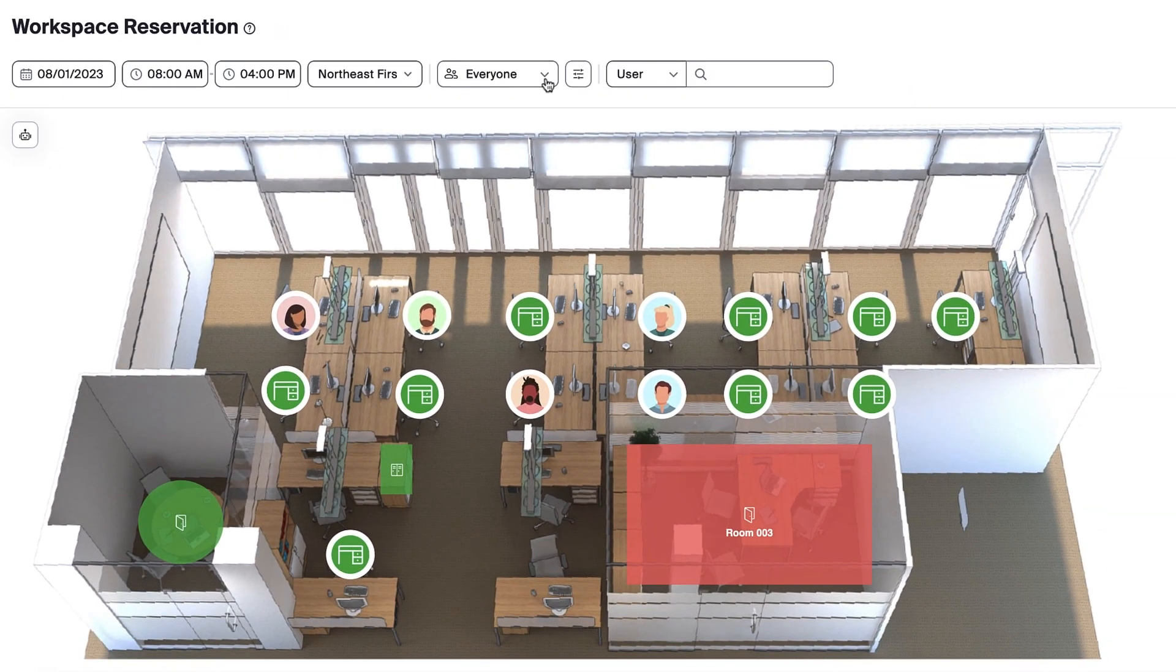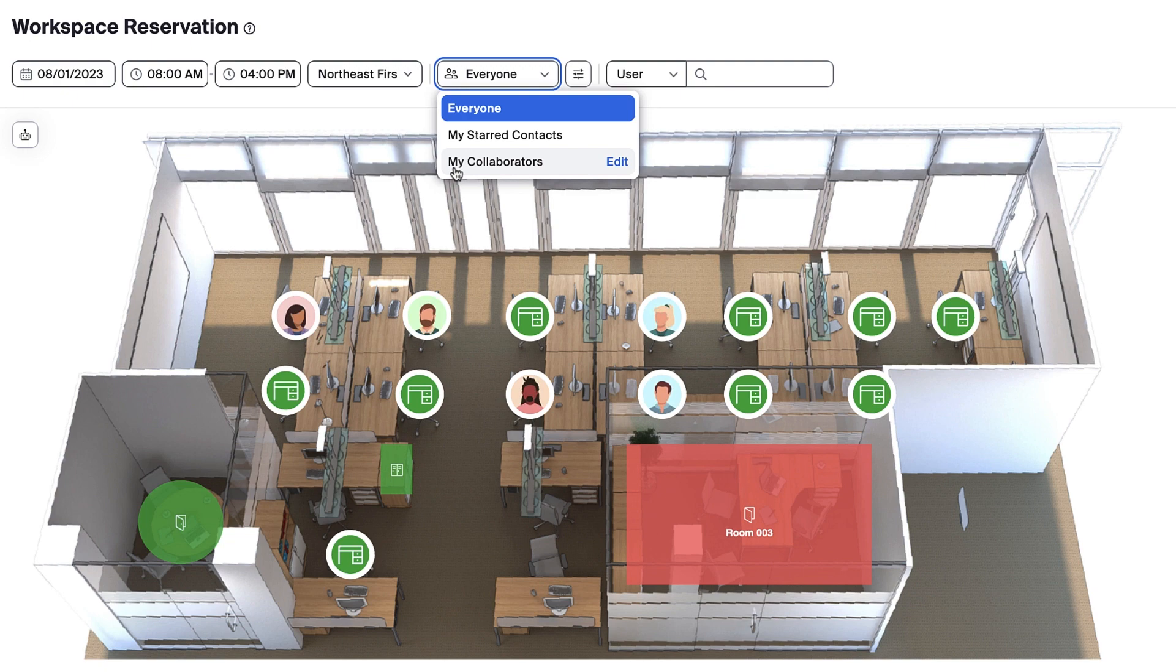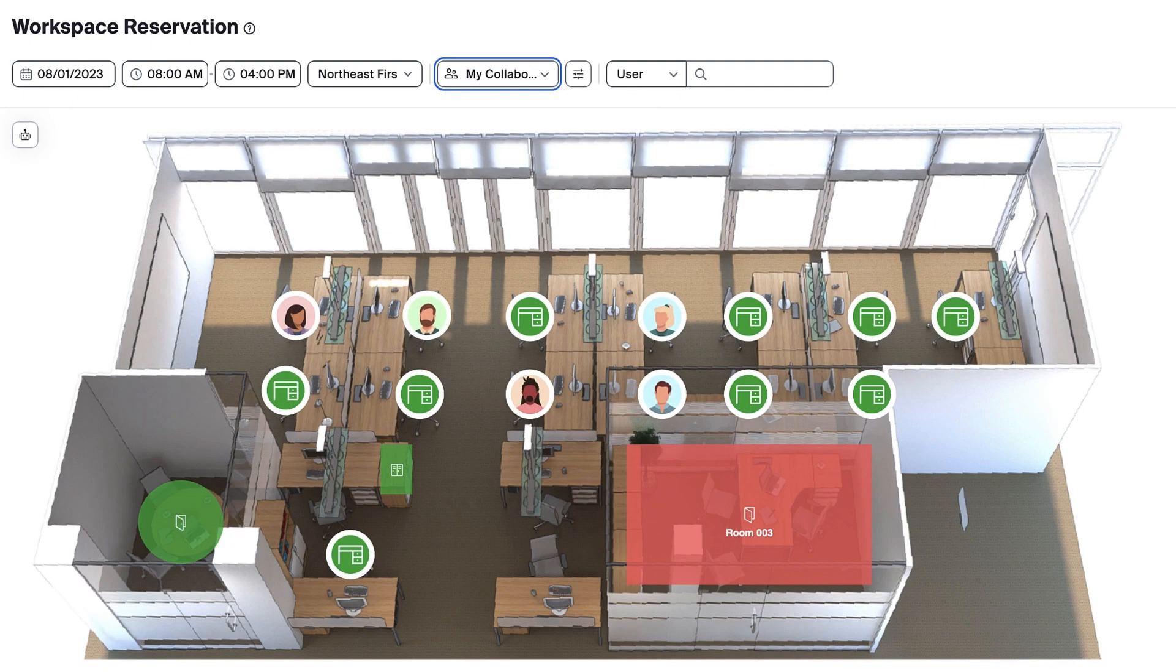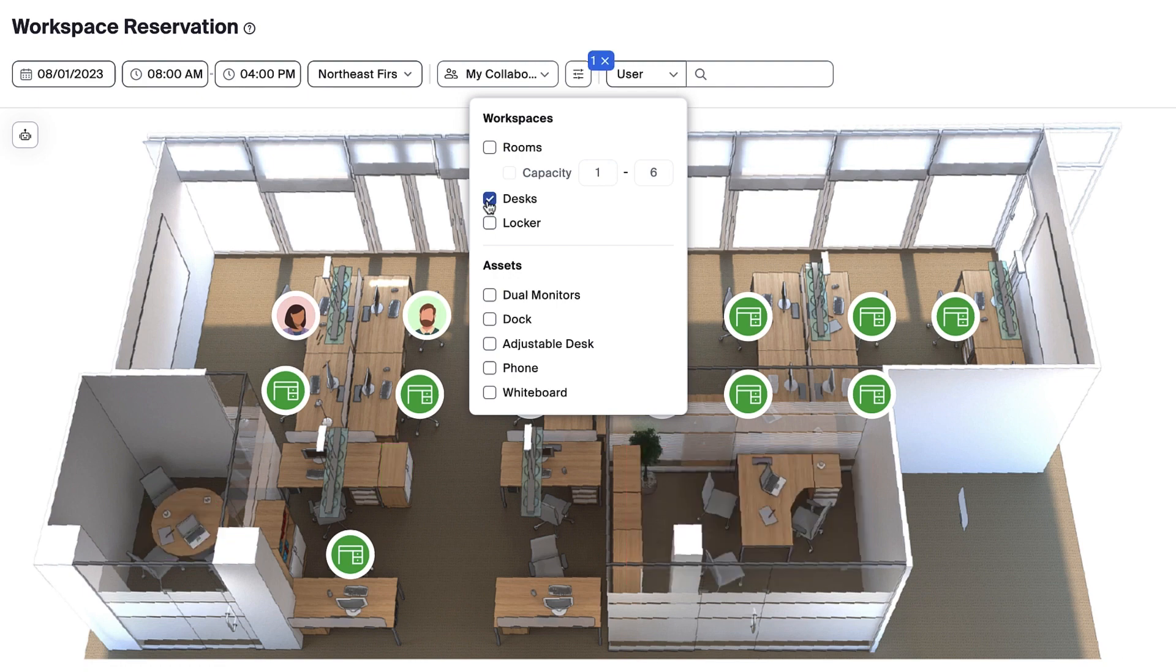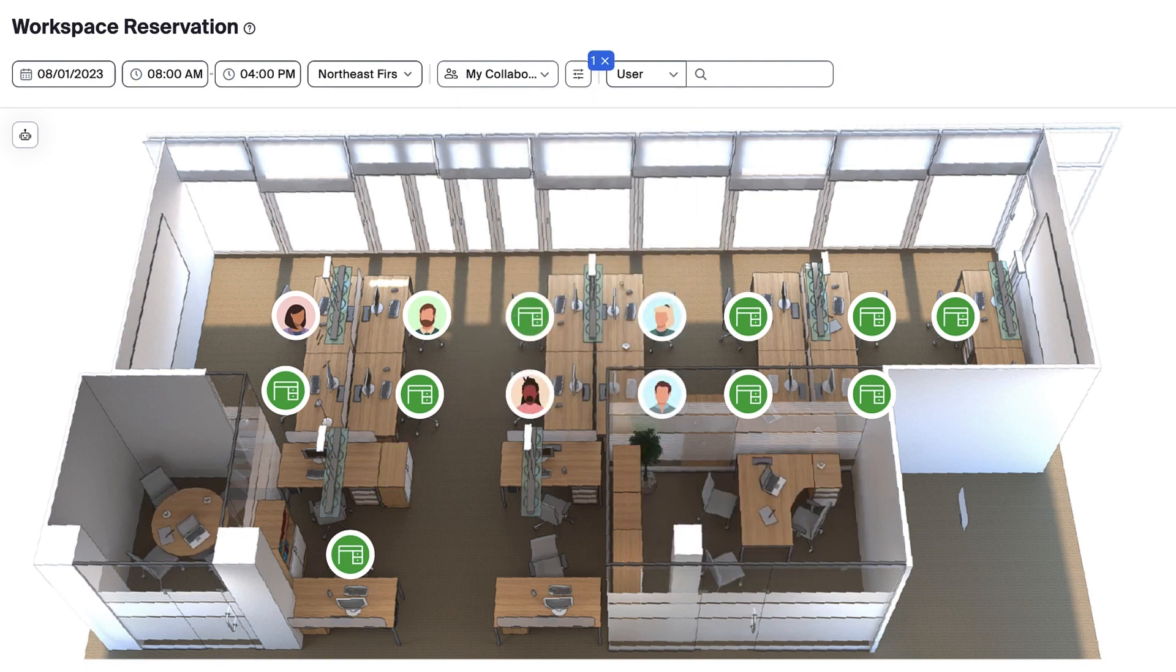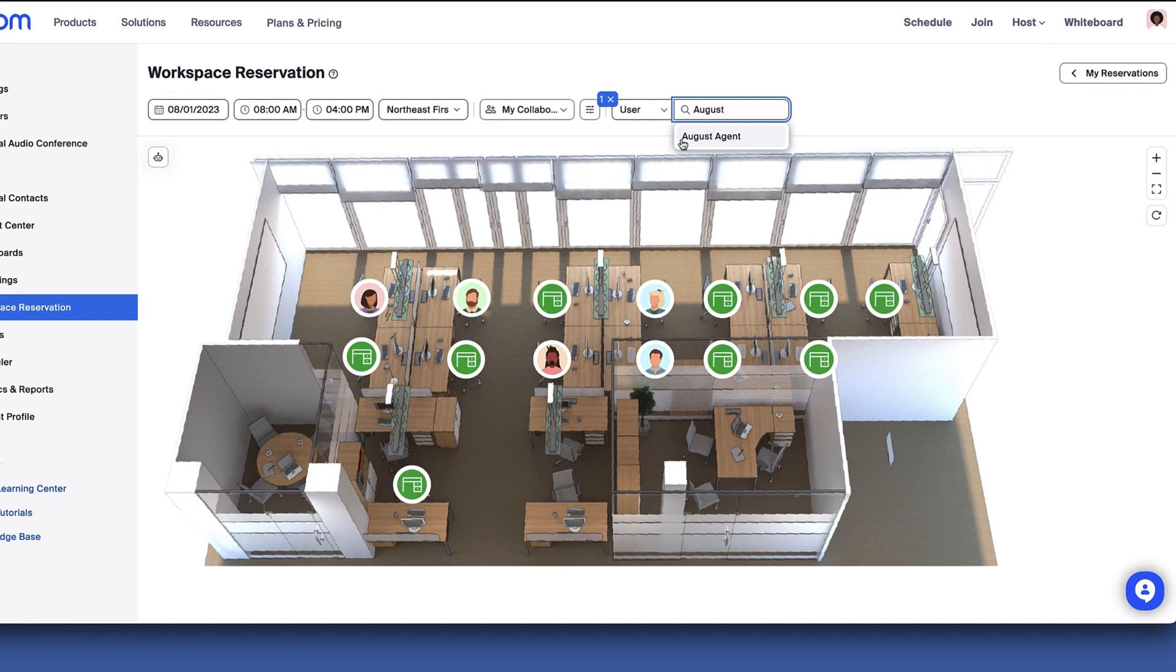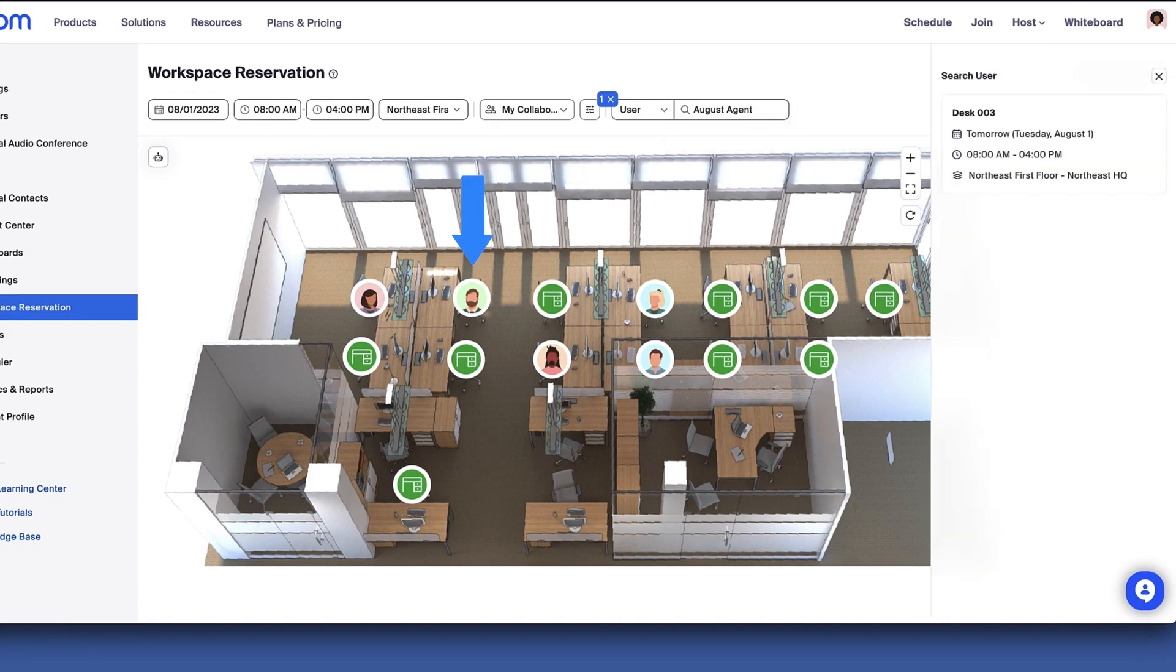You can also choose the contacts you'd like displayed on the floor map. You can filter your results to include only certain space types and use the search bar to search for a specific coworker or workspace by name.